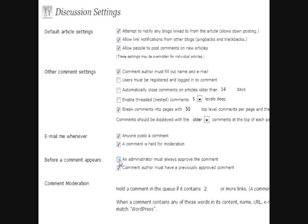After a while, after comment moderation becomes a full-time job because you get a lot of comments on there, you maybe want to leave that unchecked.